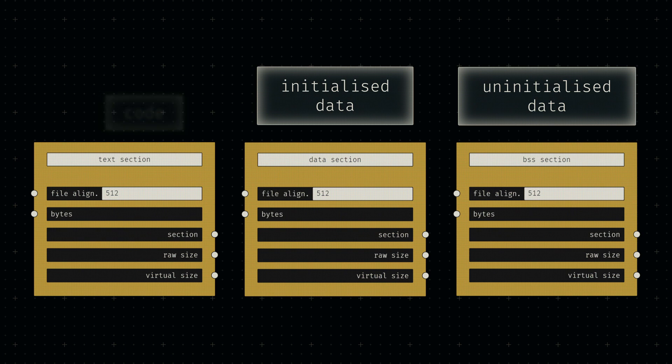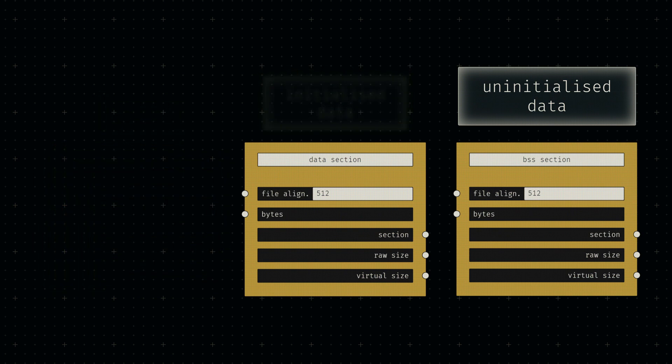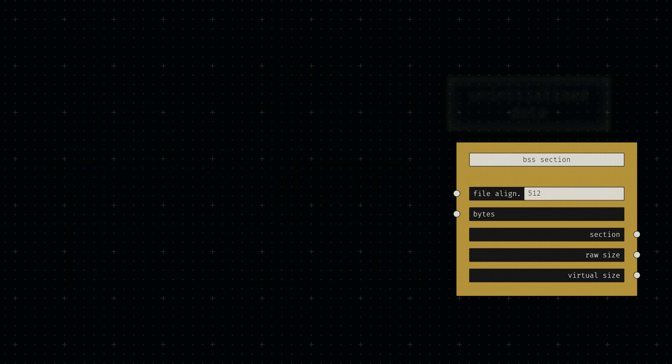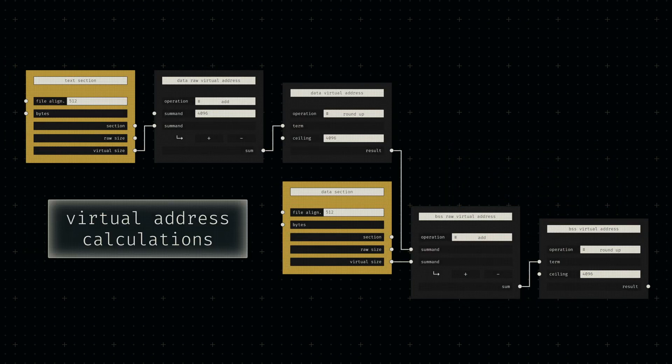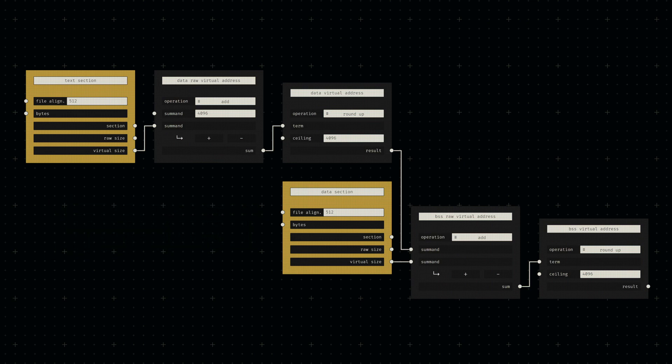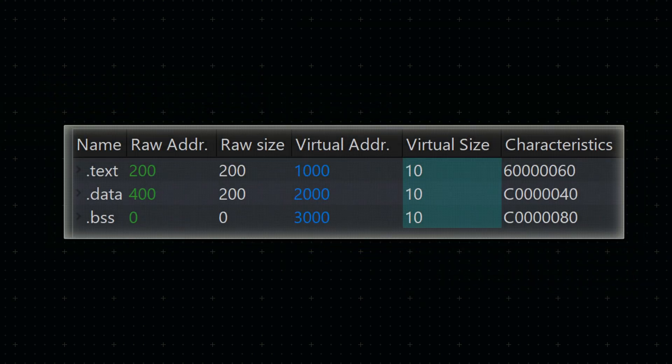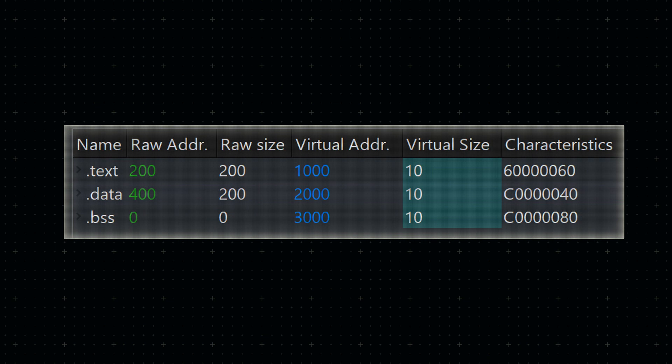so all we need to provide is the file alignment we want to use. We can then use the raw and padded sizes of each section to calculate necessary data for each corresponding section header.